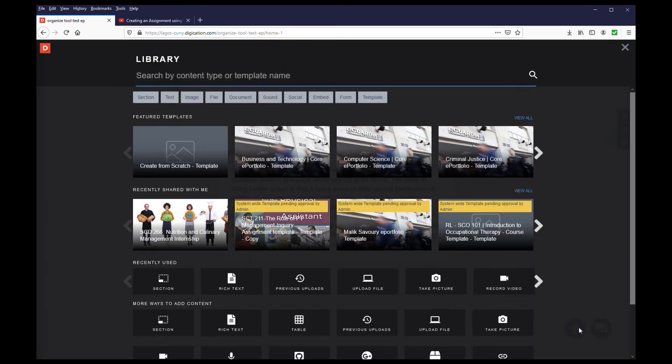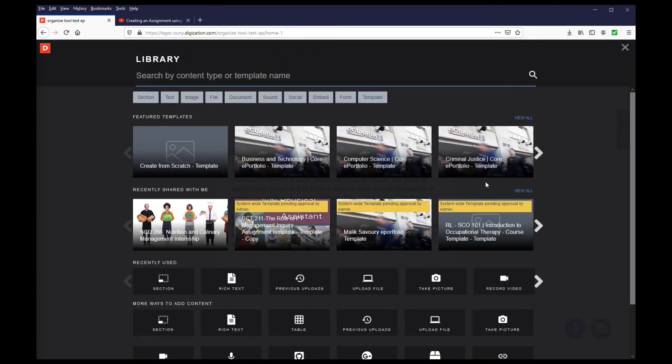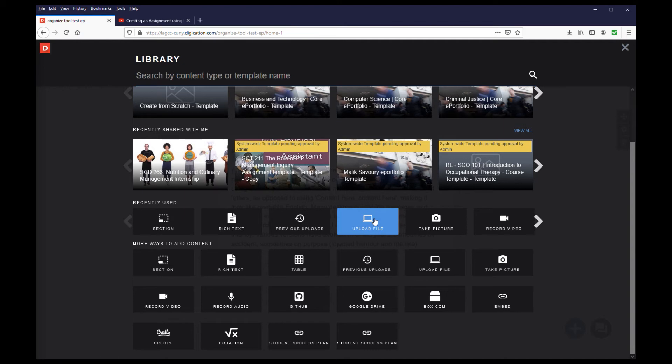In the library, we have three options. Previous uploads, upload file, or take a picture.